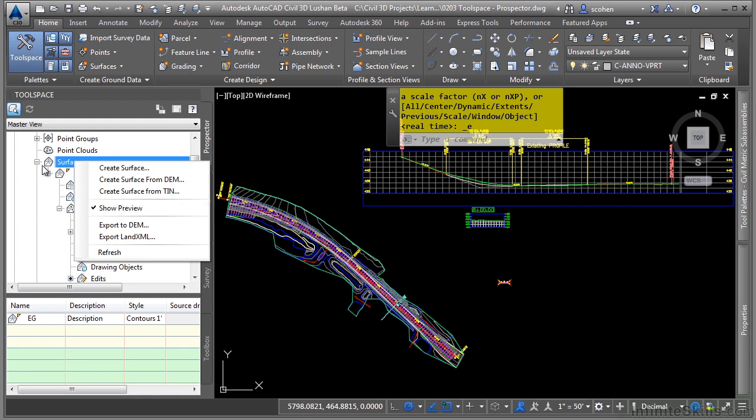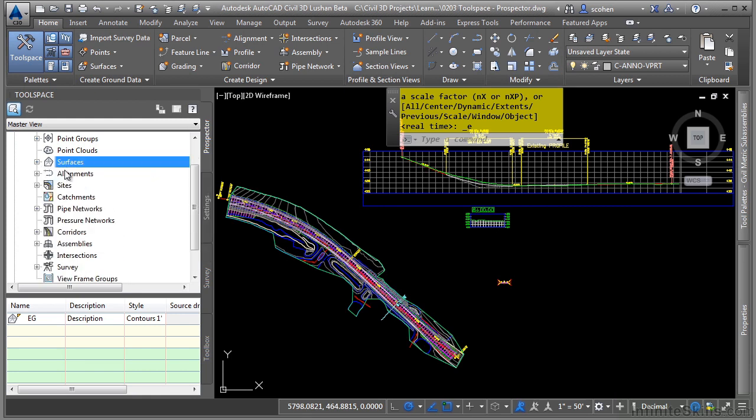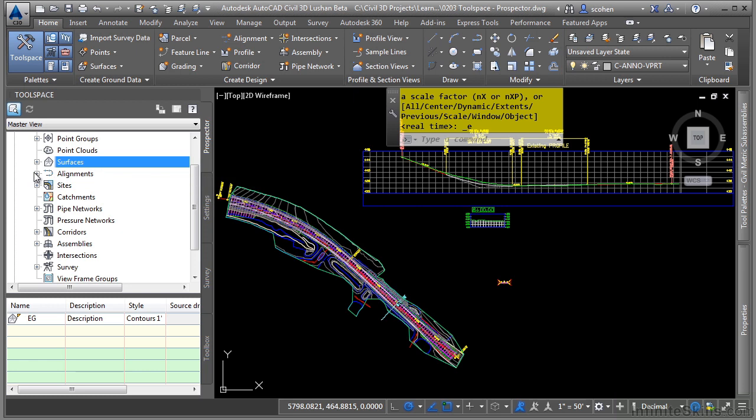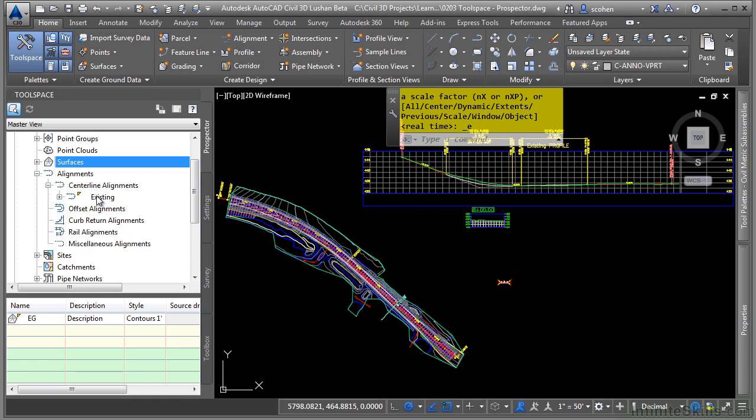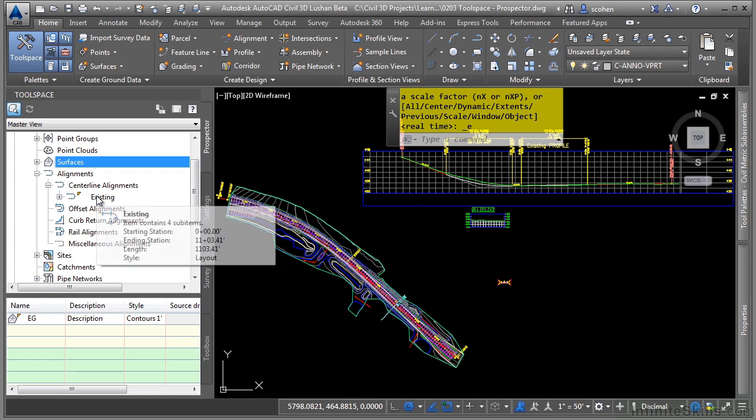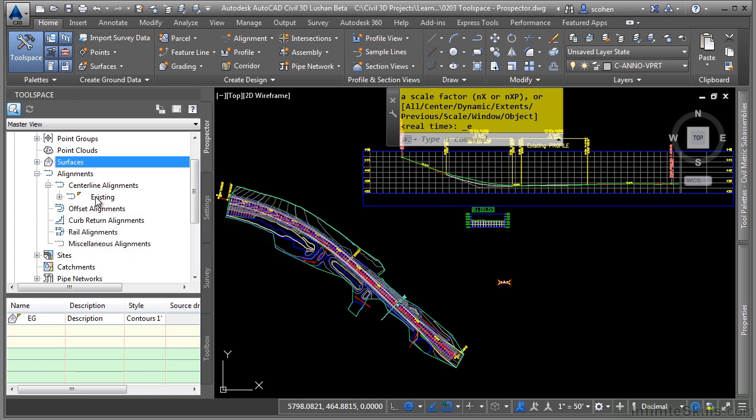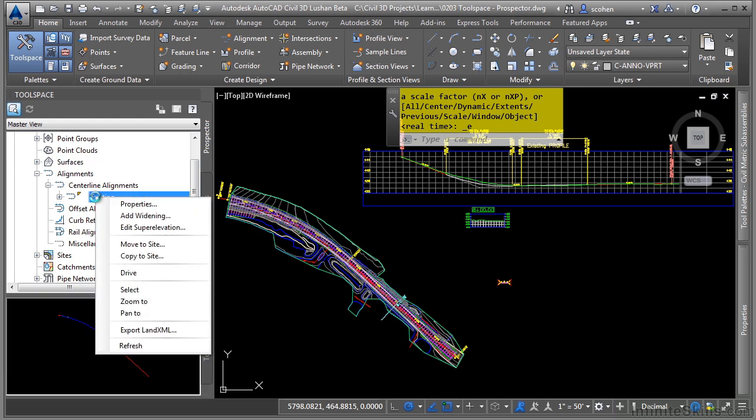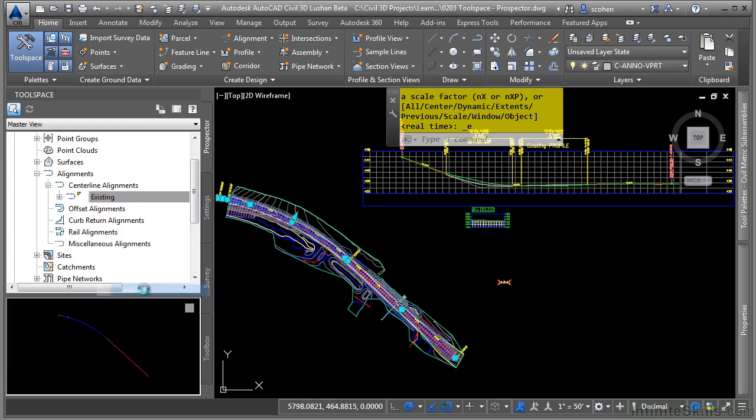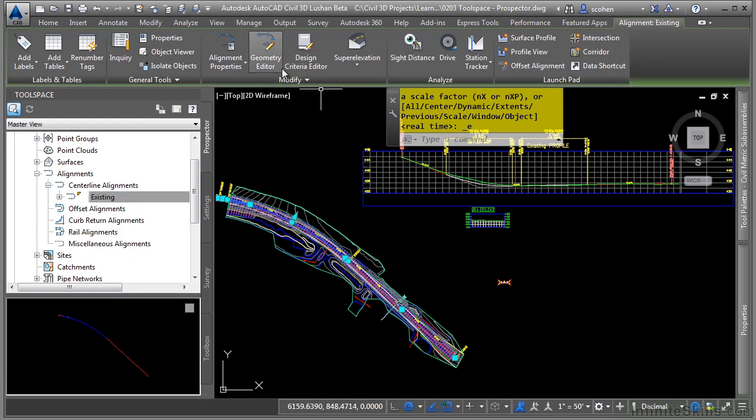Let's look at another example of some objects that are in our file. If we expand the alignments category, centerline alignments, we have an existing alignment here. One of the other really great things that you can do is if an object is not displayed, you can actually select the object. That way you can make edits to it from the contextual ribbon. Simply right-click and choose select, and this will allow you to select that object. And then you can see in the contextual ribbon, you can actually make changes.